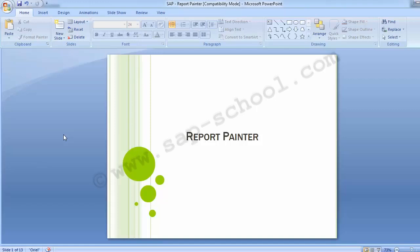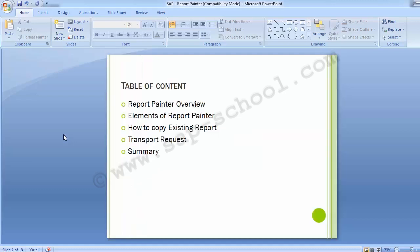Welcome to the next training session of SAP FICO module. Today's topic for training is Report Painter. In Report Painter, we will be covering the following table of contents: Report Painter Overview, Elements of Report Painter, How to Copy an Existing Report, Transport Request, and Summary.